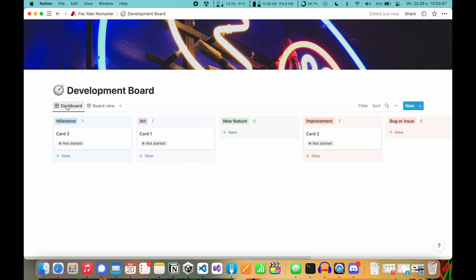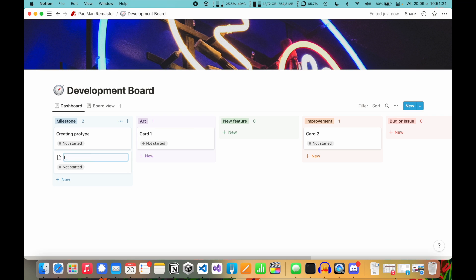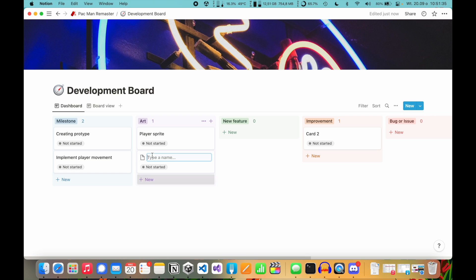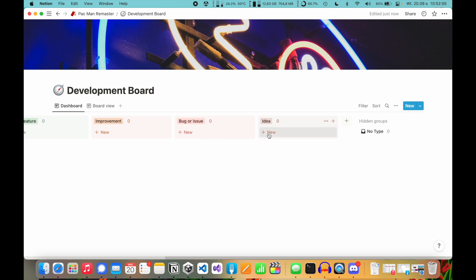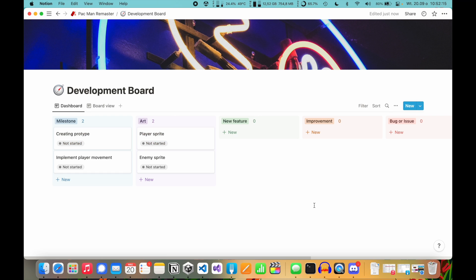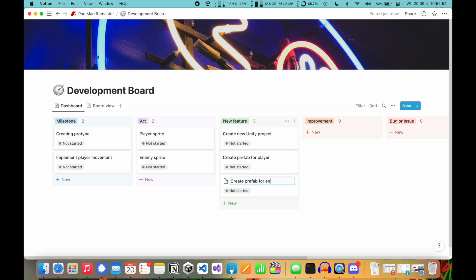Okay, let's move this dashboard to the beginning so it displays as the default view when I launch the development board. And let's set some tasks. Milestone: creating a prototype. Then implement player movement. Art: player sprite and enemy sprite. I have one improvement — let's just delete this. For Ideas: daily rewards, why not. I'll create some example tasks in the New Feature column: create new Unity project, create prefab for player, create prefab for enemy. And that's enough.